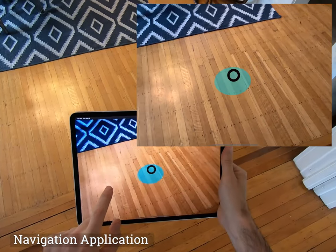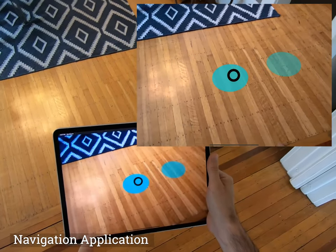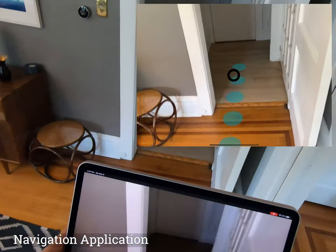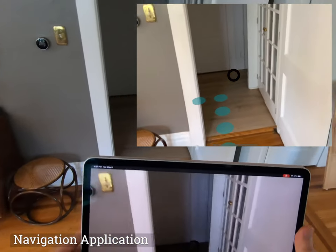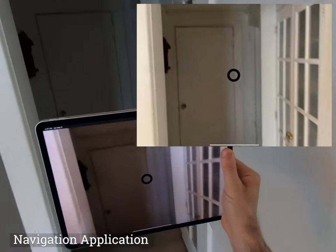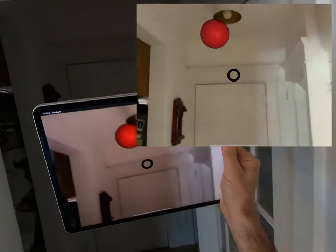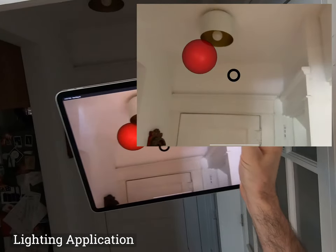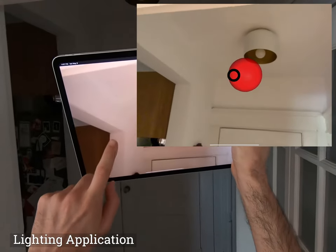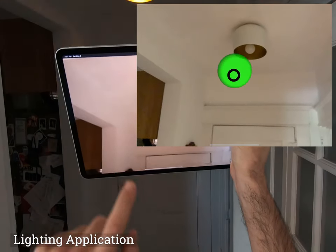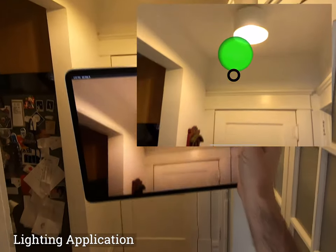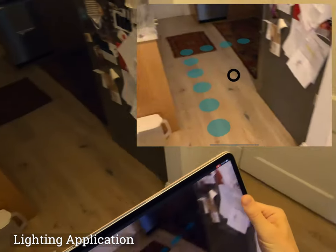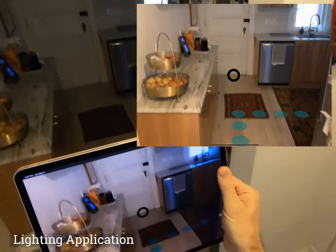Tap the screen to send a click event to an application — in this case, a navigation guide. Any network device can host applications, which then connect to other digital services like this lighting controller.